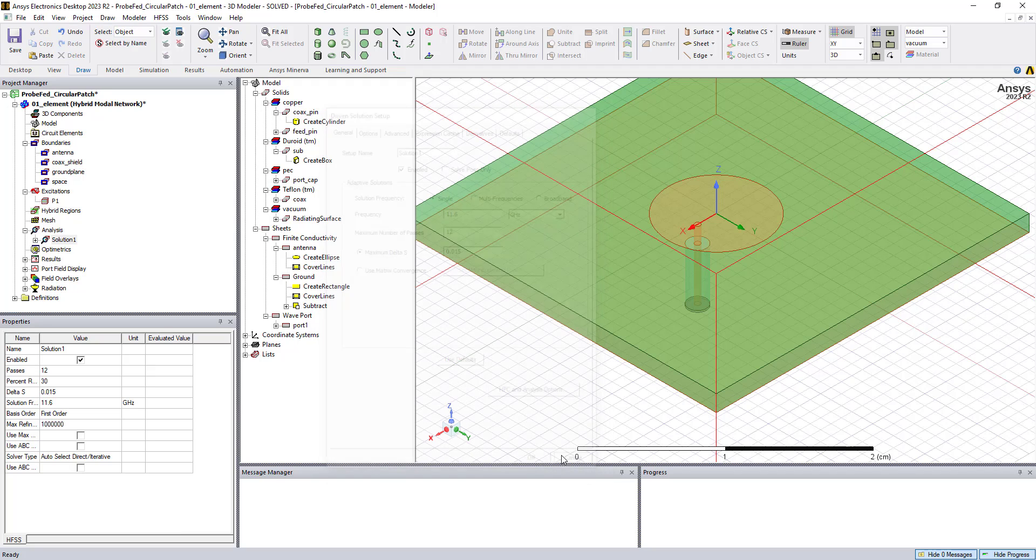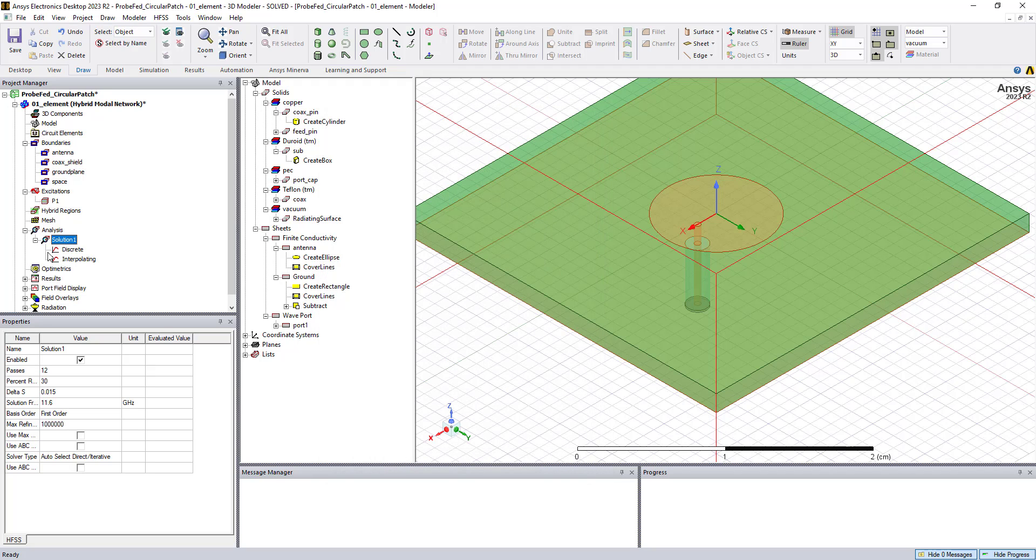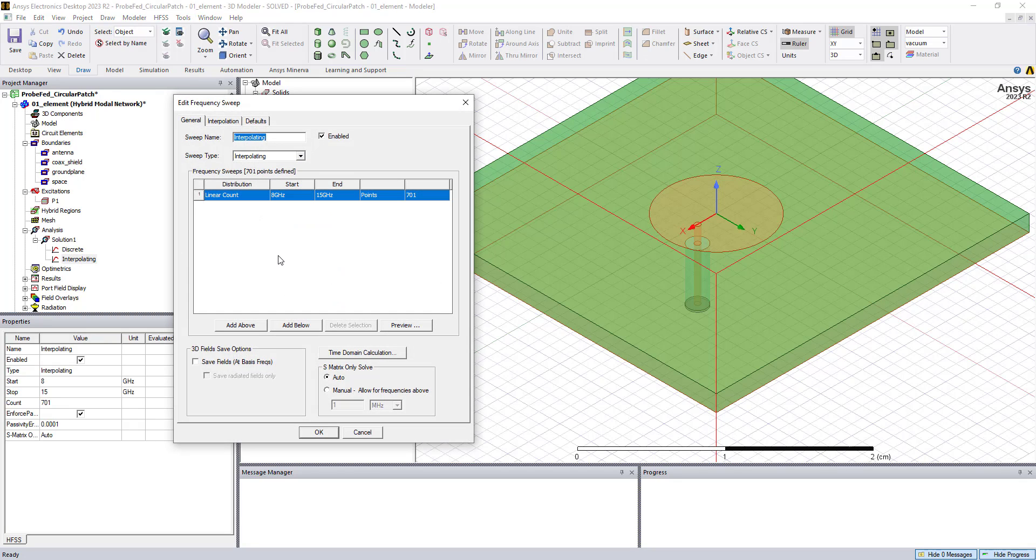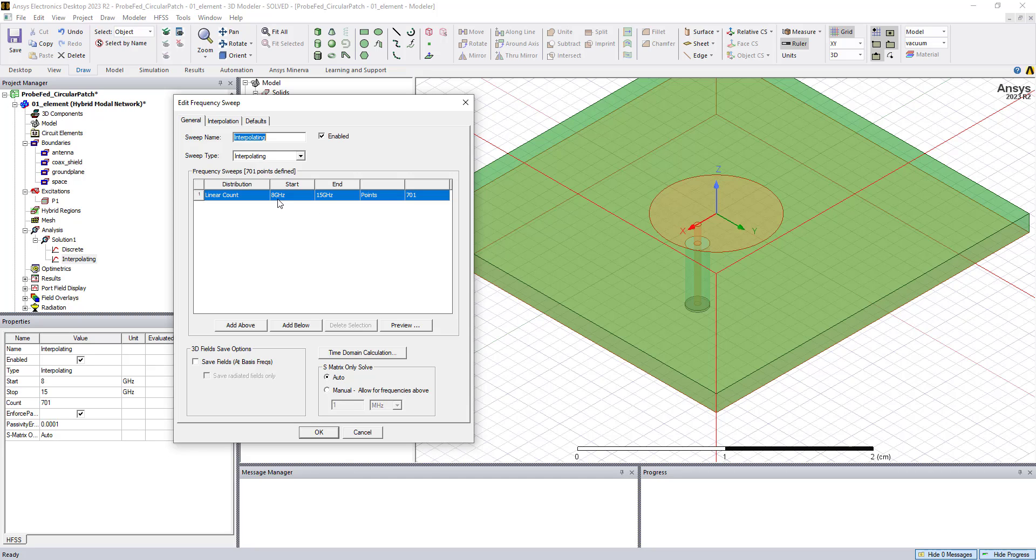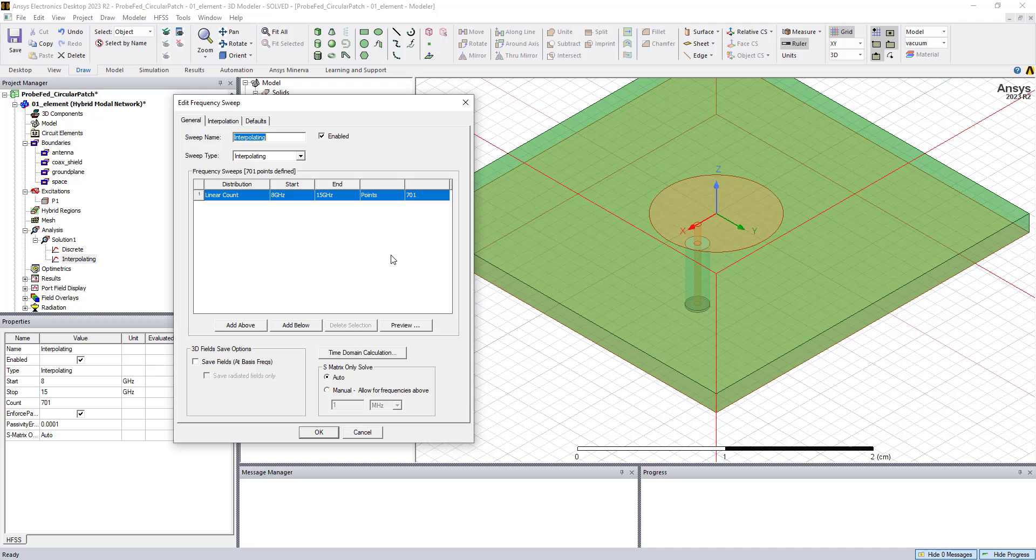So we can also set a frequency sweep. We've got a couple of frequency sweeps here. To look at the frequency response of the antenna, we can use an interpolating frequency sweep, which will give us the S parameter solution. And in this model, it's set from 8 gigahertz to 15 gigahertz with 701 points. And this will solve as many frequency points as needed to have the S parameter behavior converge across that frequency band.